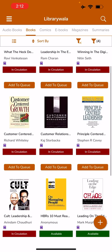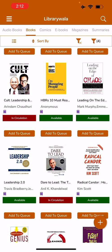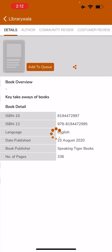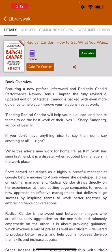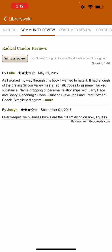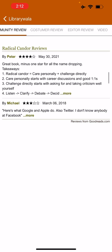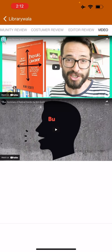Now this has loaded all the leadership titles that are available on Librarywala.com. As you can see below the book cover, the status of the book is also mentioned — whether the book is available or is it in circulation. Let's go to Radical Candor. The book overview is available here. Under videos, the YouTube videos of Radical Candor book reviews are available here, which you can play within the app itself.